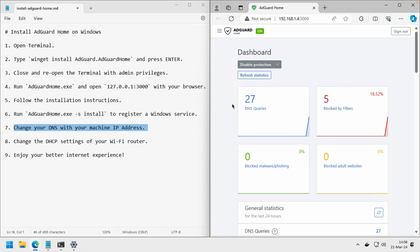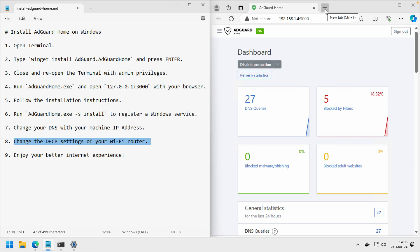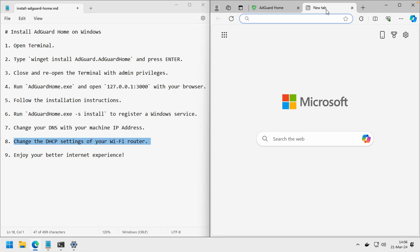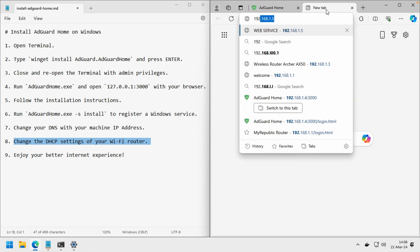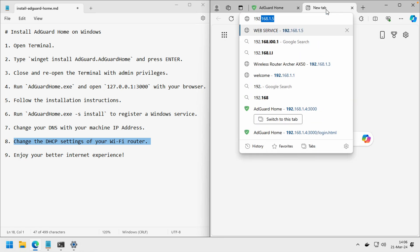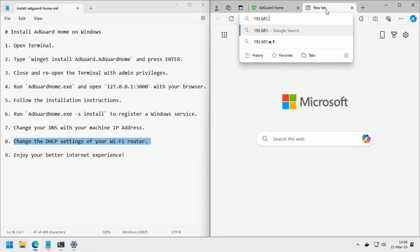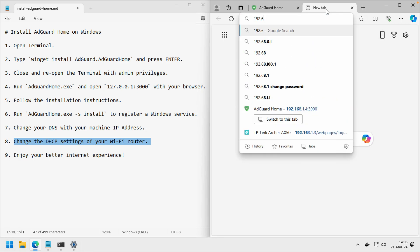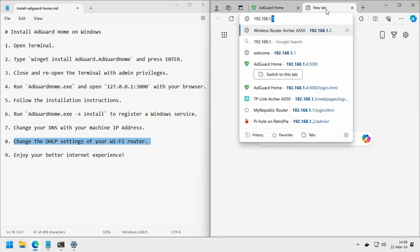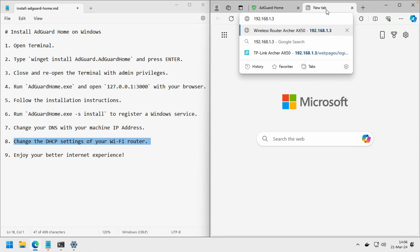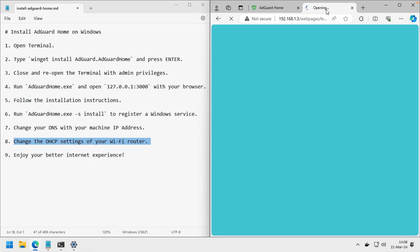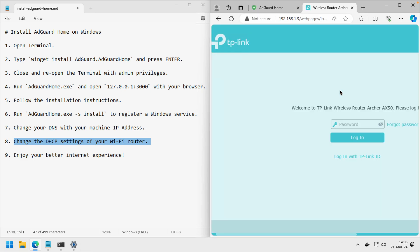So that's for one machine. The next step is to change the DHCP setting of your Wi-Fi router. To do that, open your Wi-Fi router. In my case, I use this address. Enter the password.